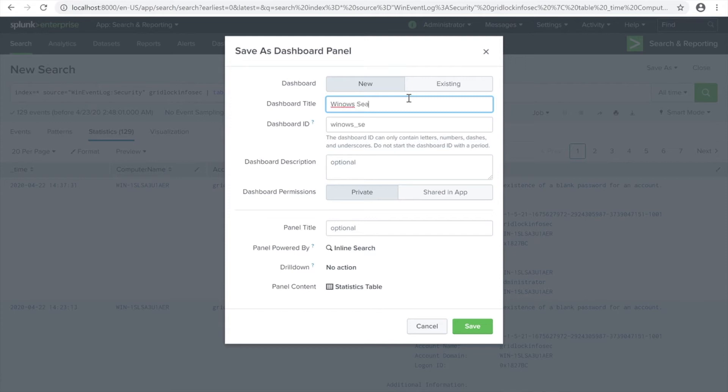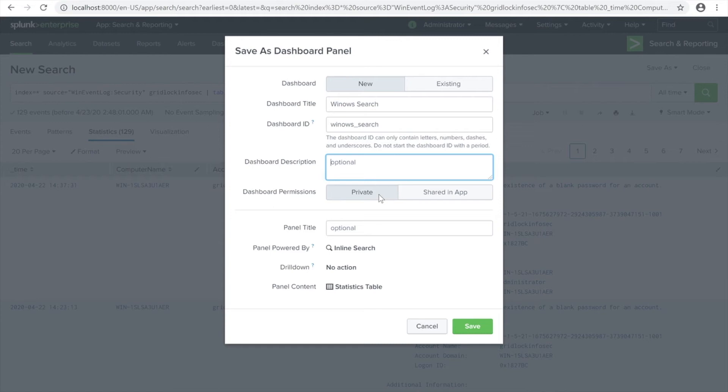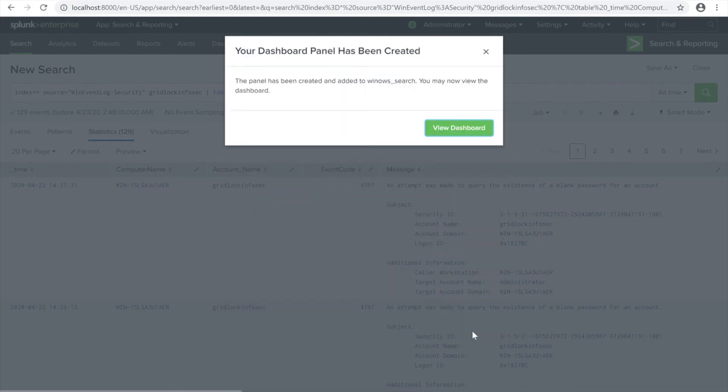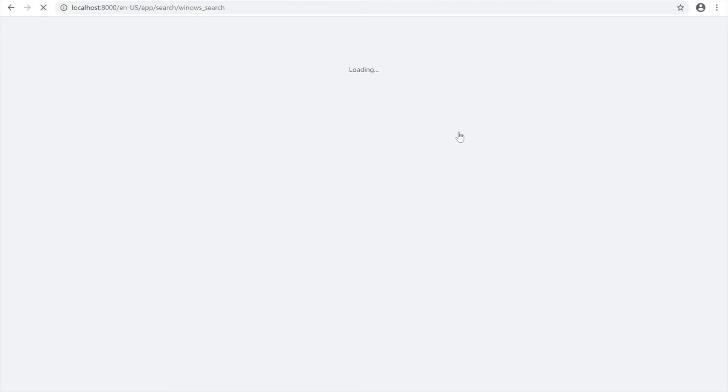You're going to put in a name for the title of the dashboard, which is Windows Search. Private means only I have permission to view it, but in shared app you can share it for all the people and all the users configured on Splunk. I'm going to be saving that to all.